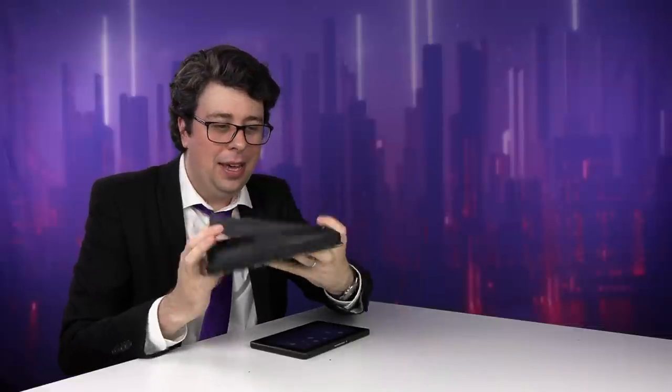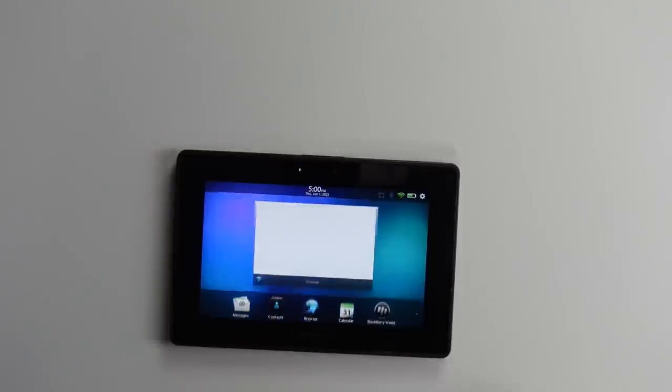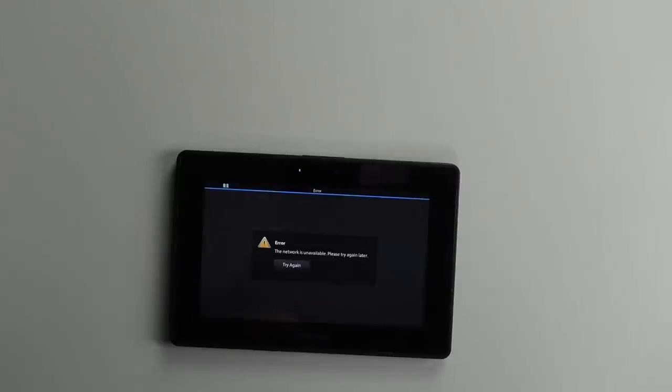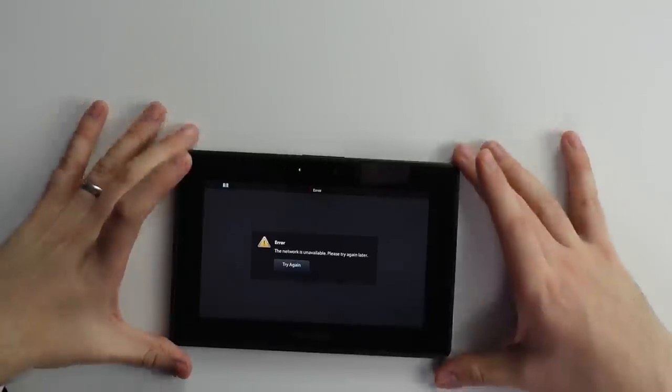And of course, we all love the disintegrating leather first party accessory. So, of course, we will go to the accessory store. We want more of that high Blackberry quality, please. Error. Not available. And that is the perfect summation of the Blackberry playbook.